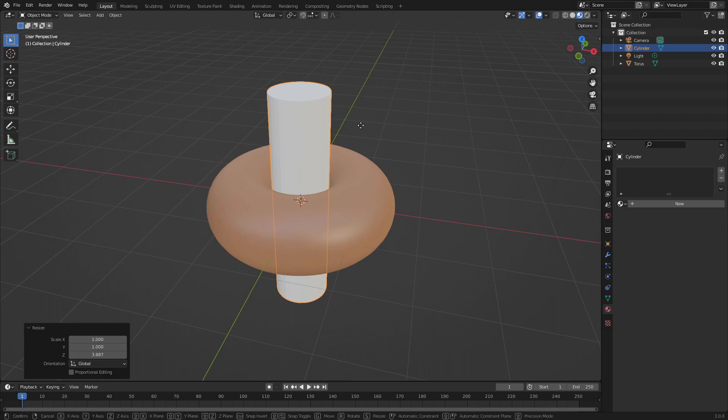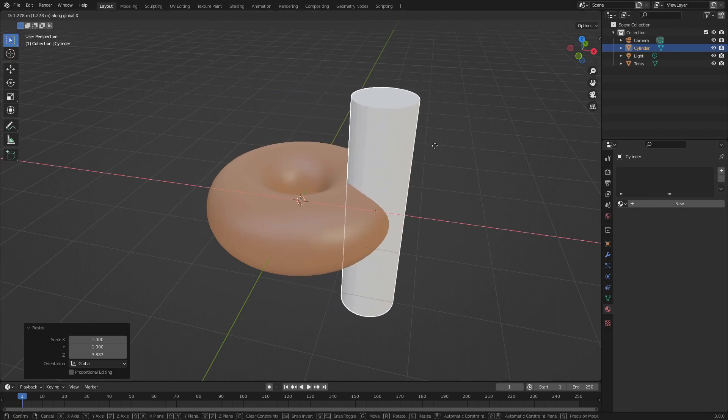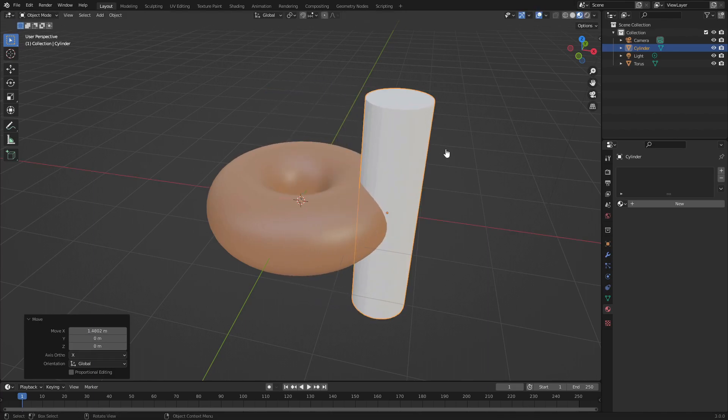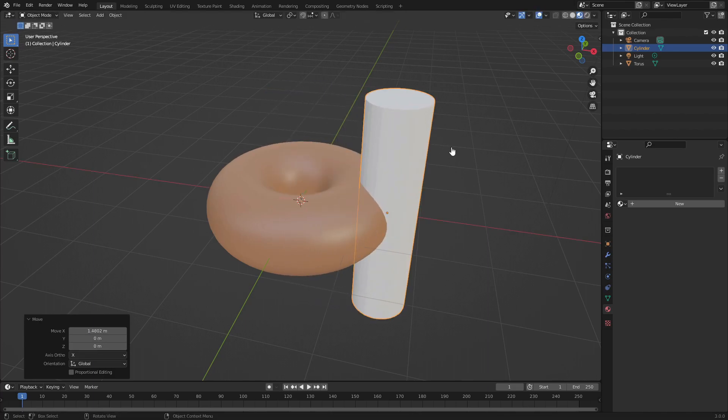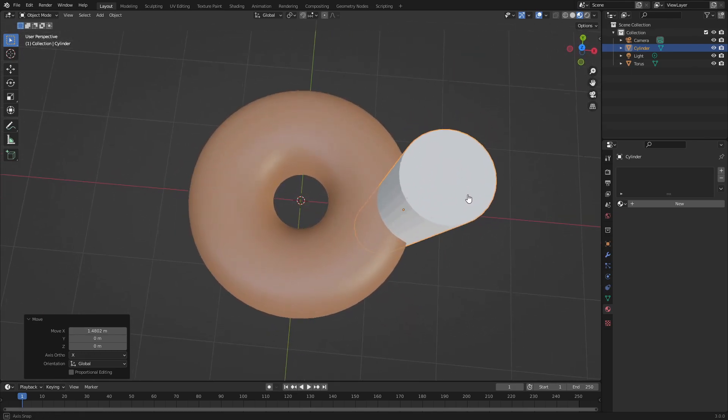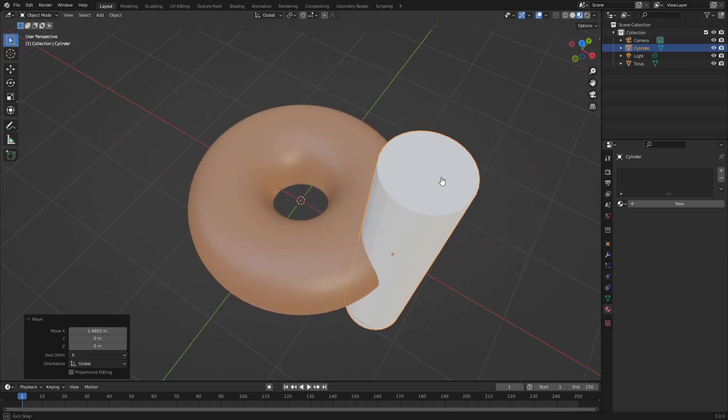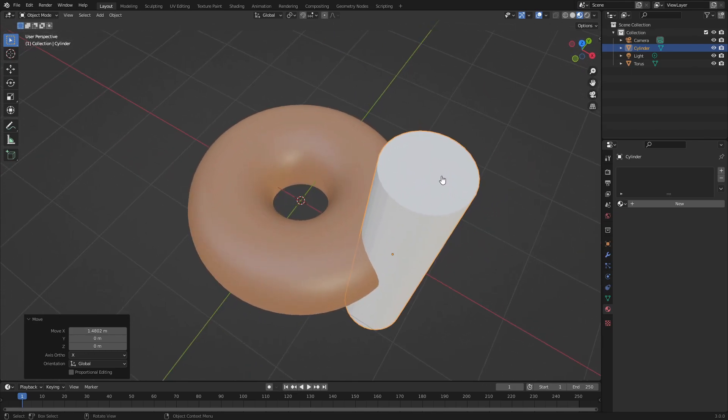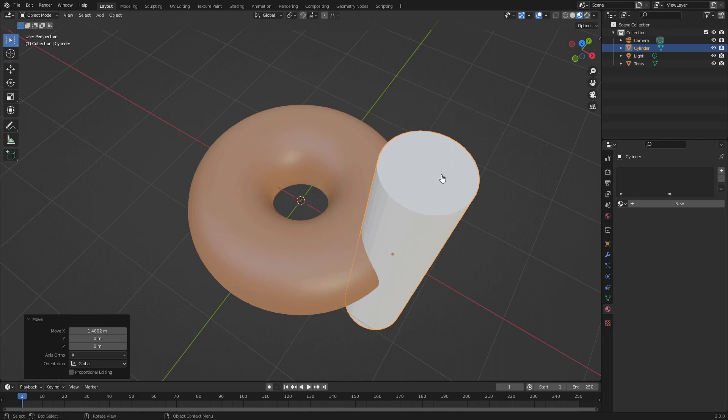Hit G+X to move this on over. You can see we are intersecting with the bagel or donut.